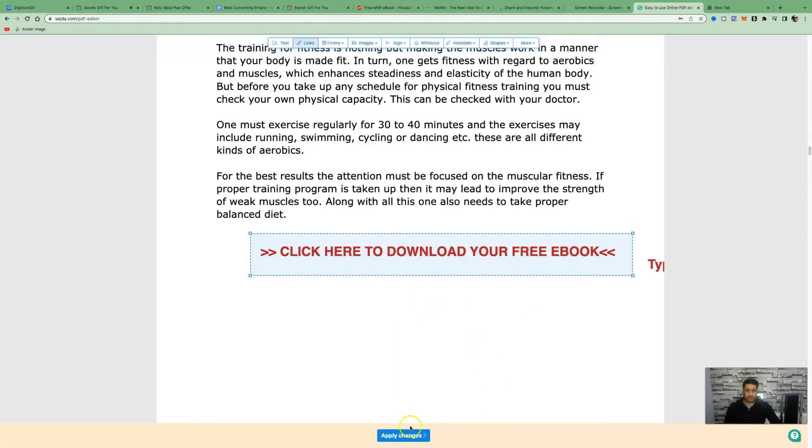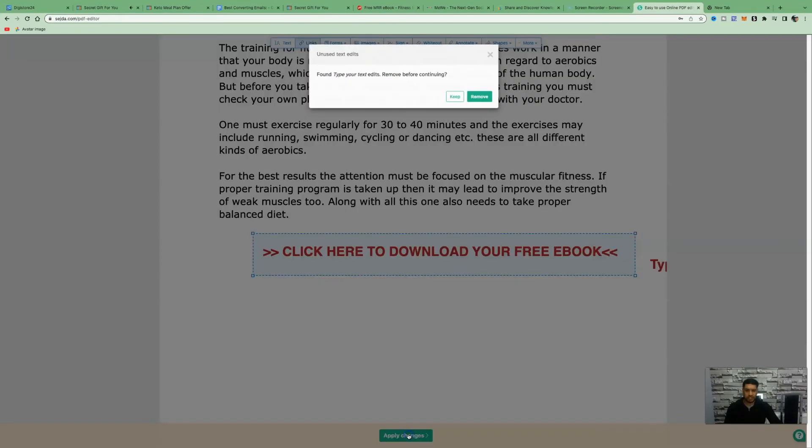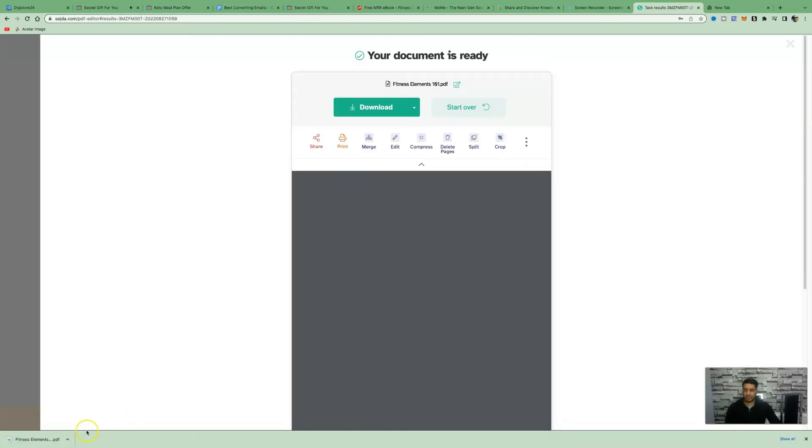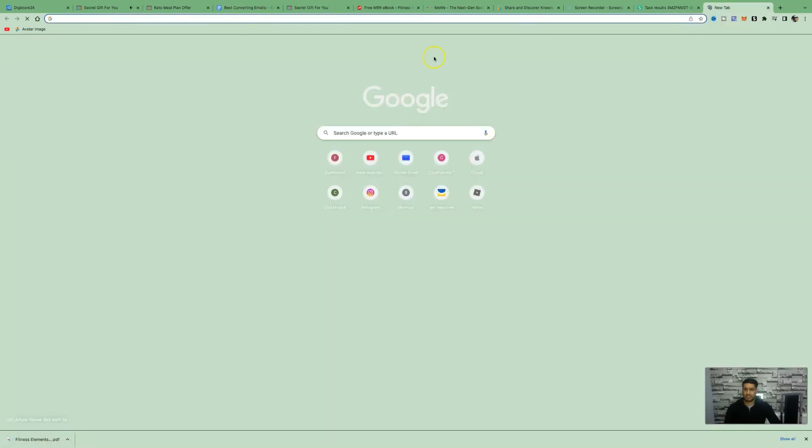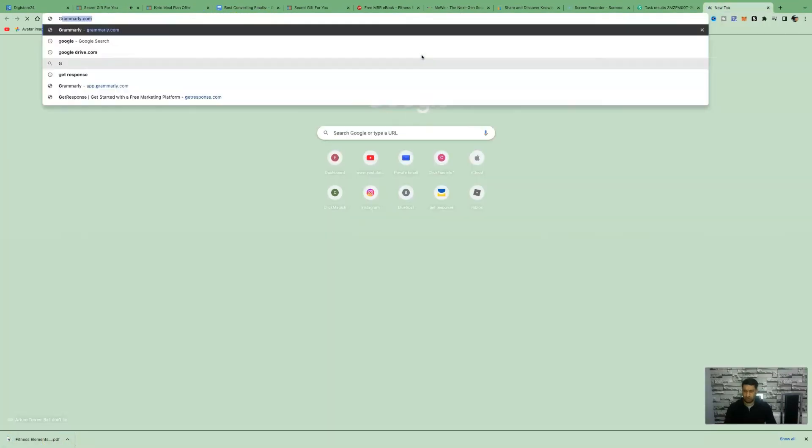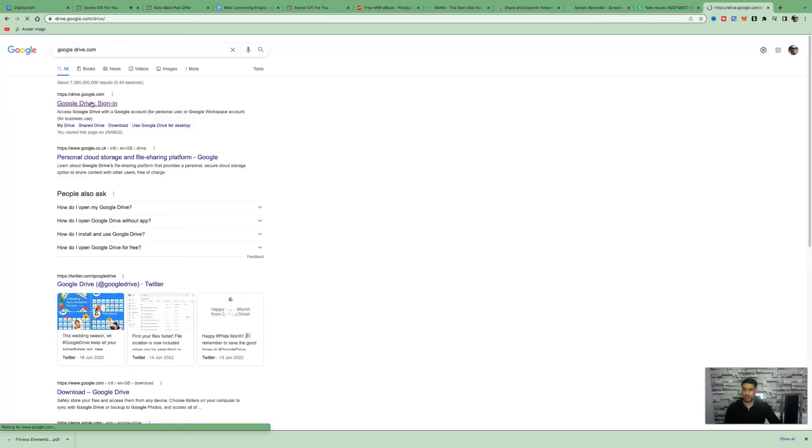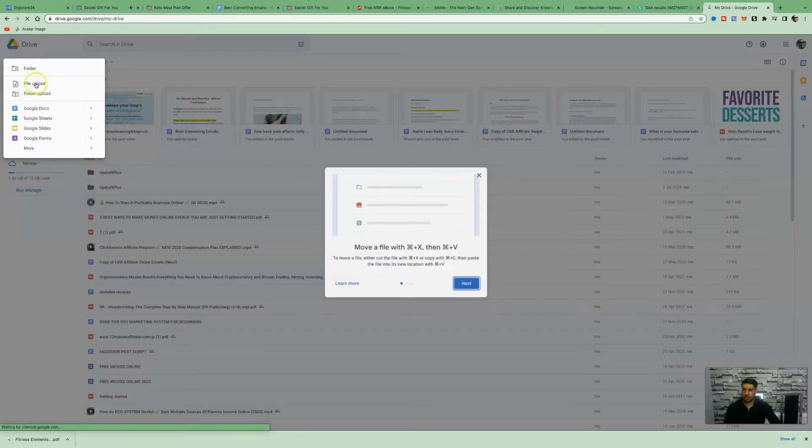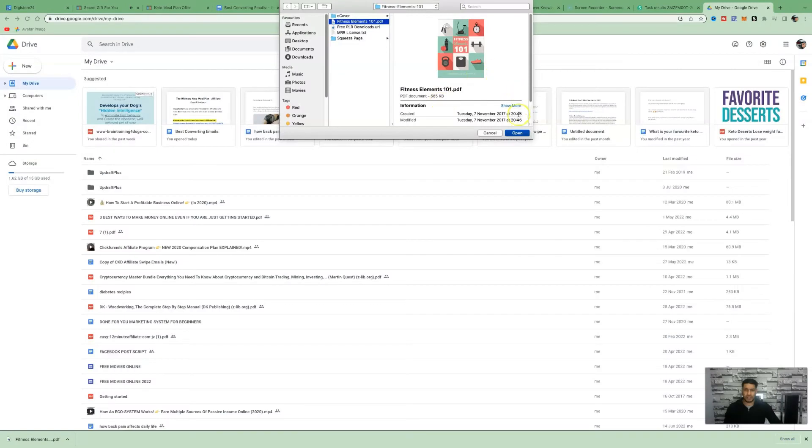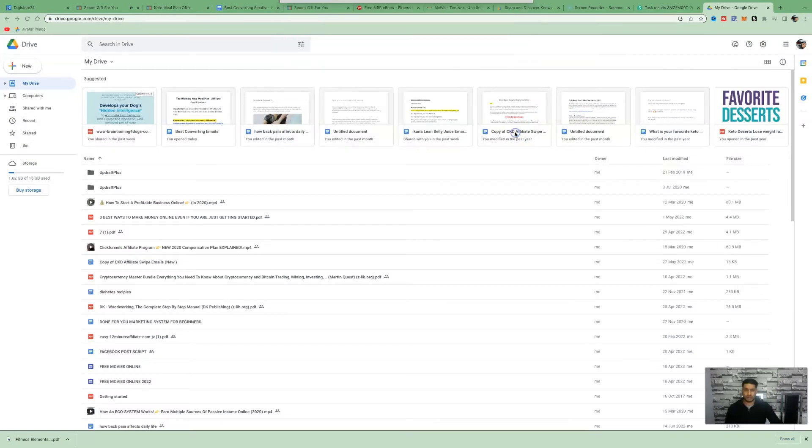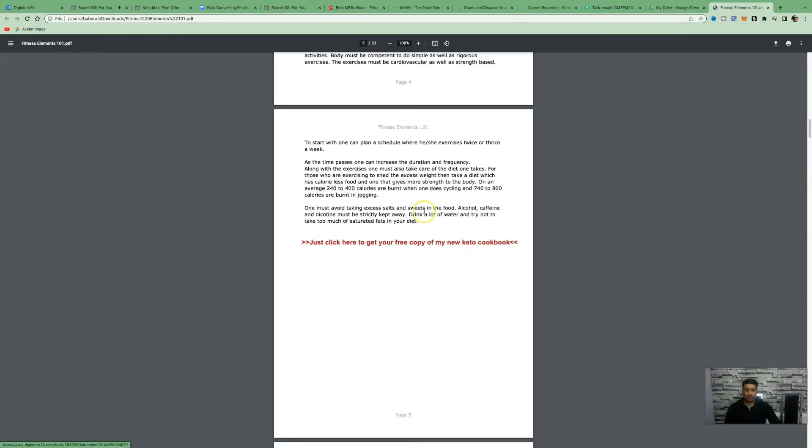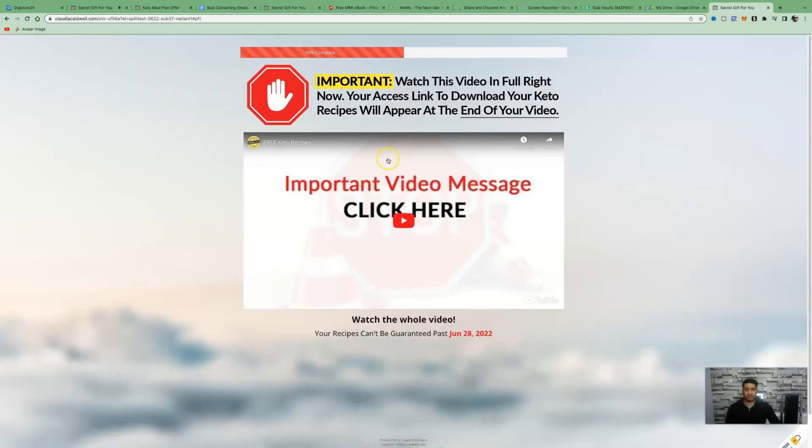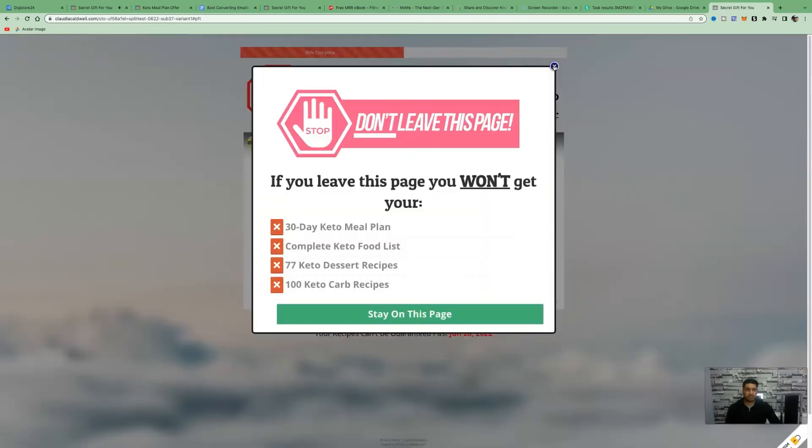Next thing you want to do is click on apply changes. That's now been downloaded to our computer. Once that's been downloaded, we're going to come over to Google Drive, sign in, click on new, click on file upload, select the ebook which we've just downloaded. These are our affiliate links. If I just click on this link here, it redirects people over to your affiliate offer. That's working perfectly fine.